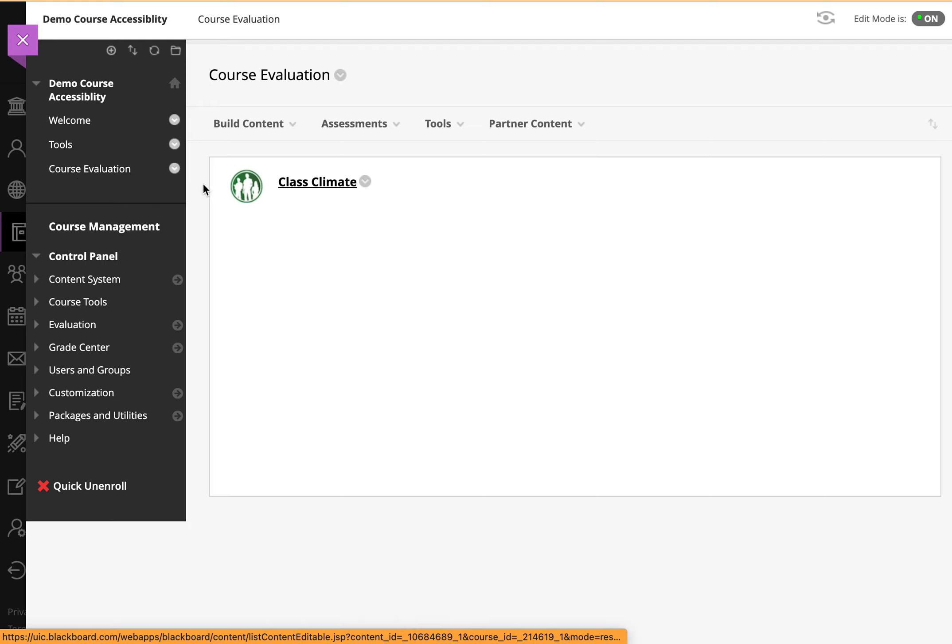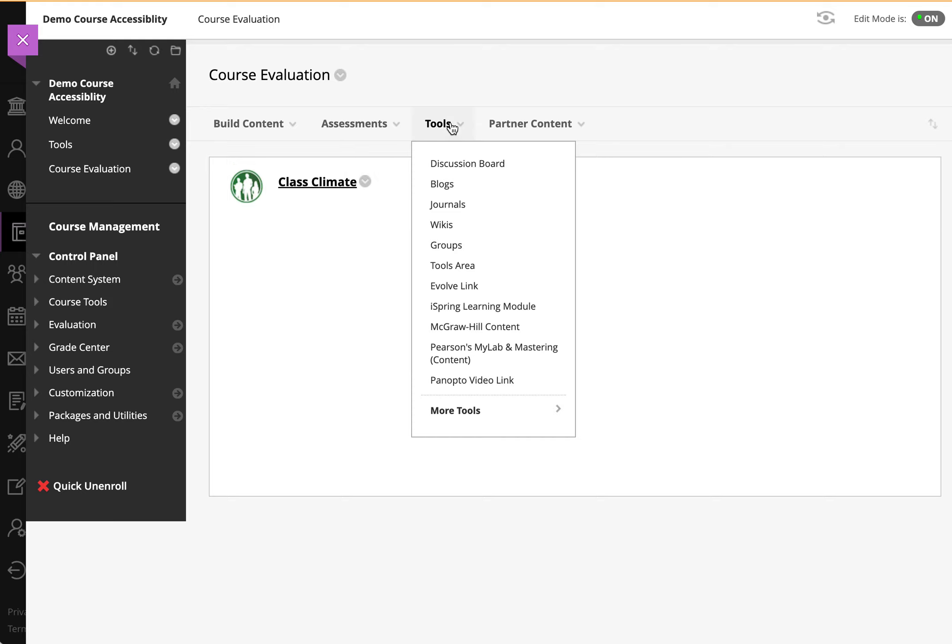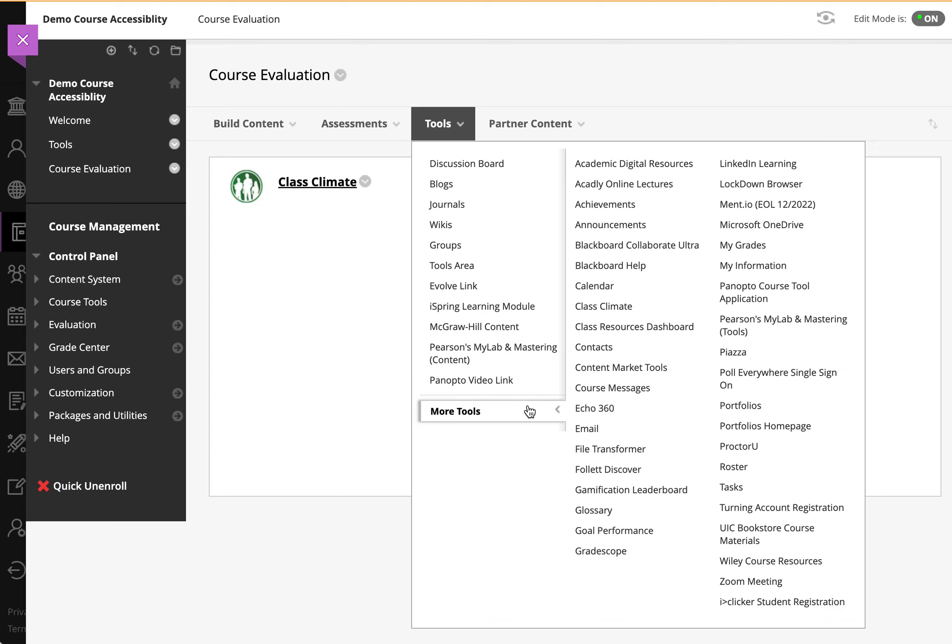In fact, you could place a Class Climate tool in any area of the course by simply going to Tools, then More Tools, and then Class Climate.